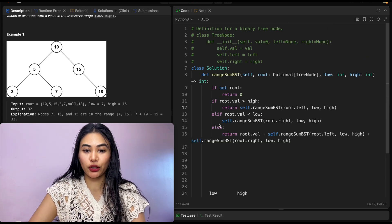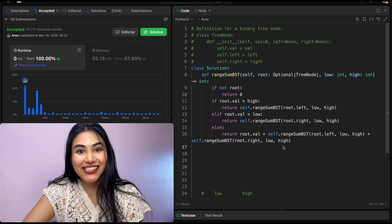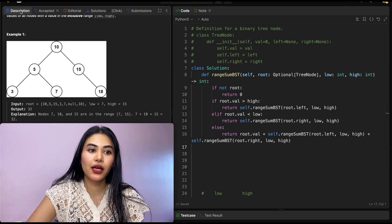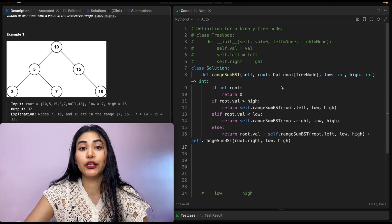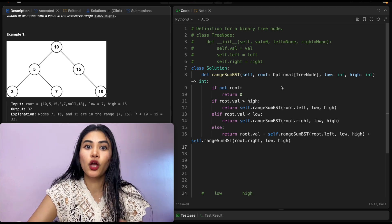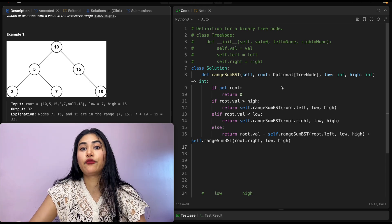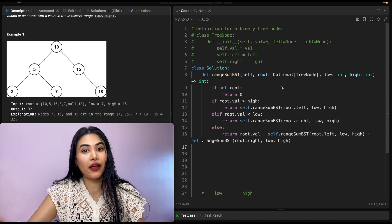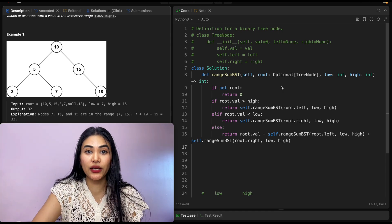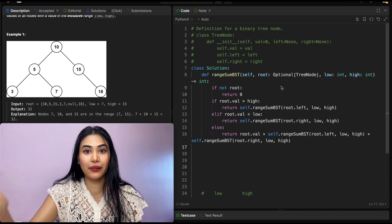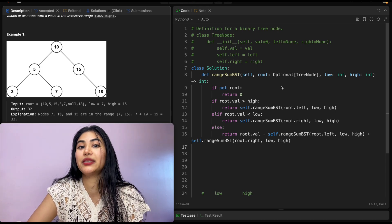We return the values from both recursive calls and submit. It is accepted. For time complexity: even though we potentially skip subtrees that are out of bounds, worst case every single node is within bounds, so we go through all n nodes — O(n). For space: if we have only left children all within bounds, the call stack goes as deep as the number of nodes — also O(n).